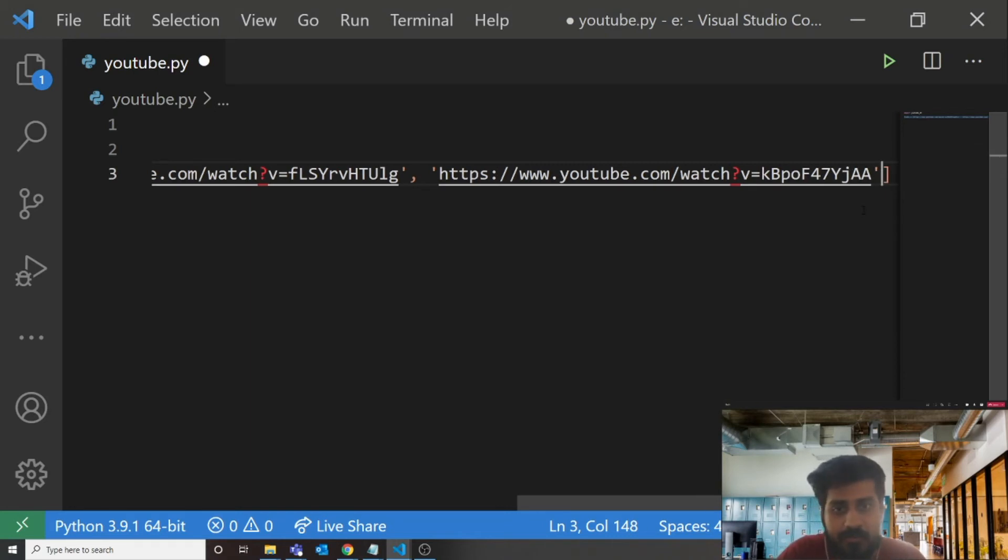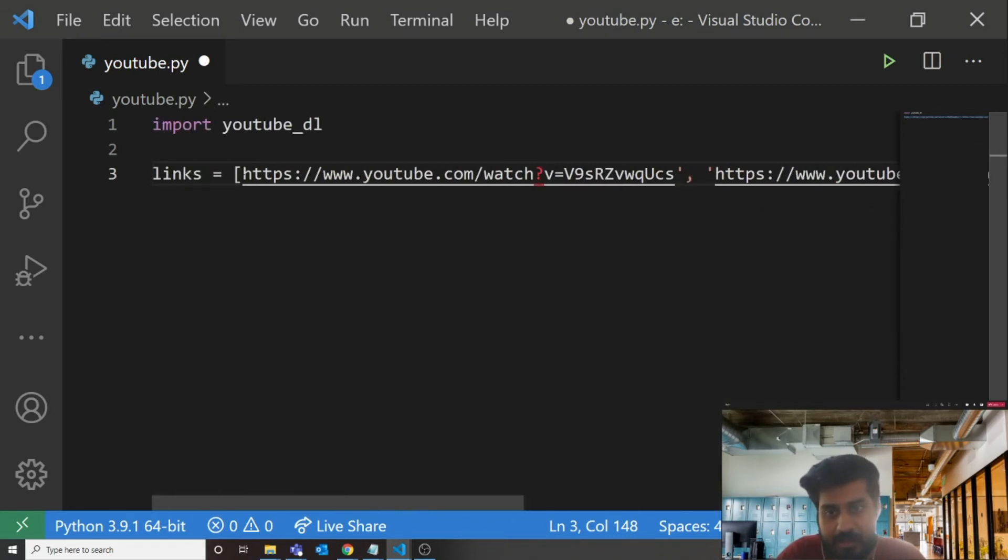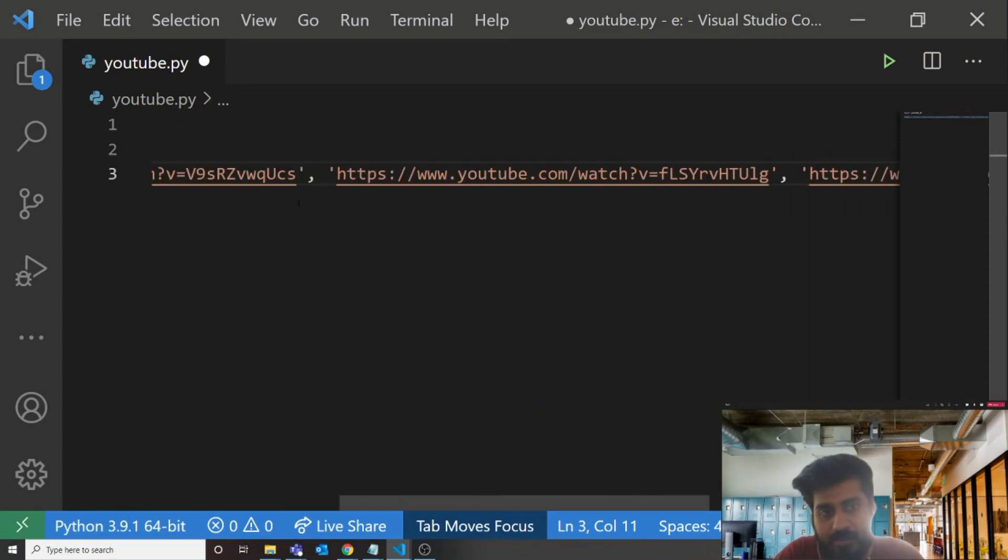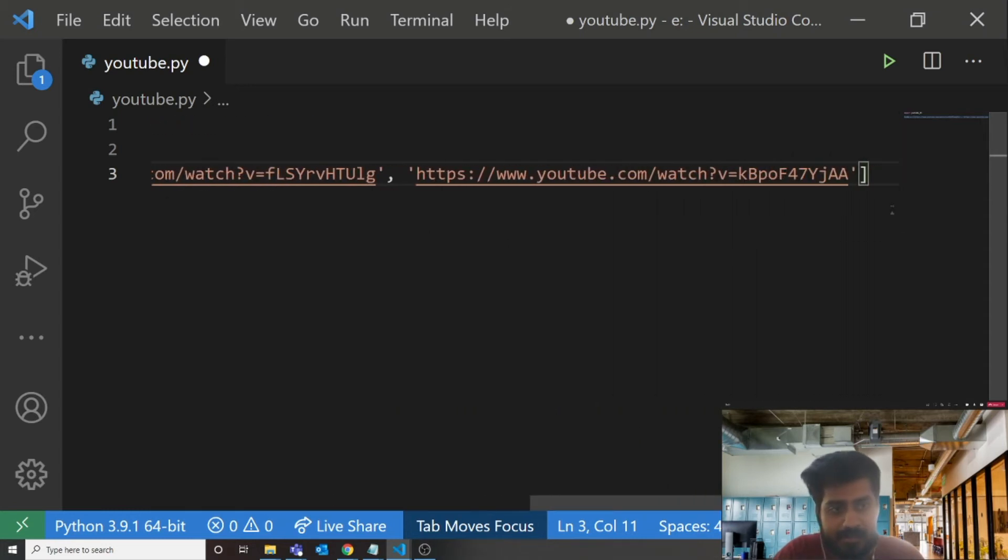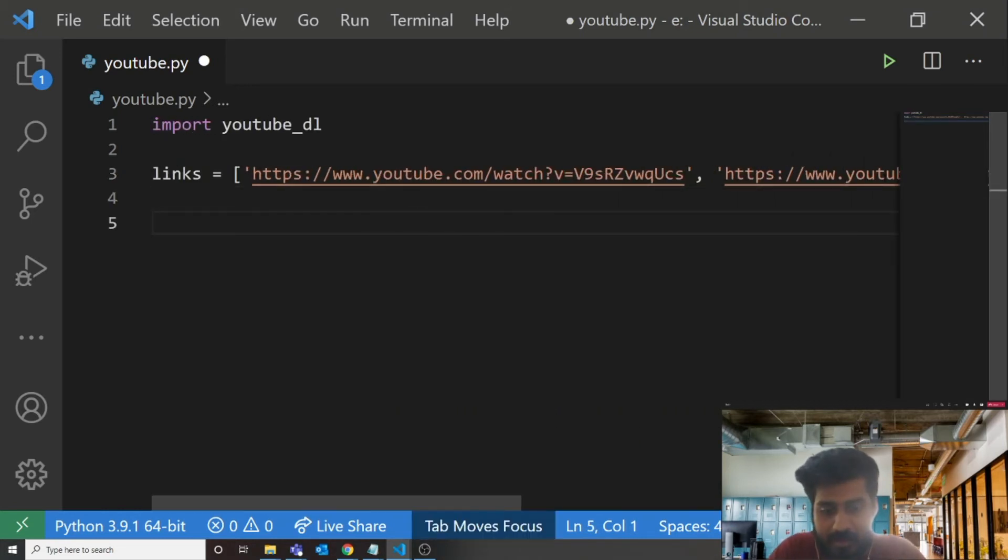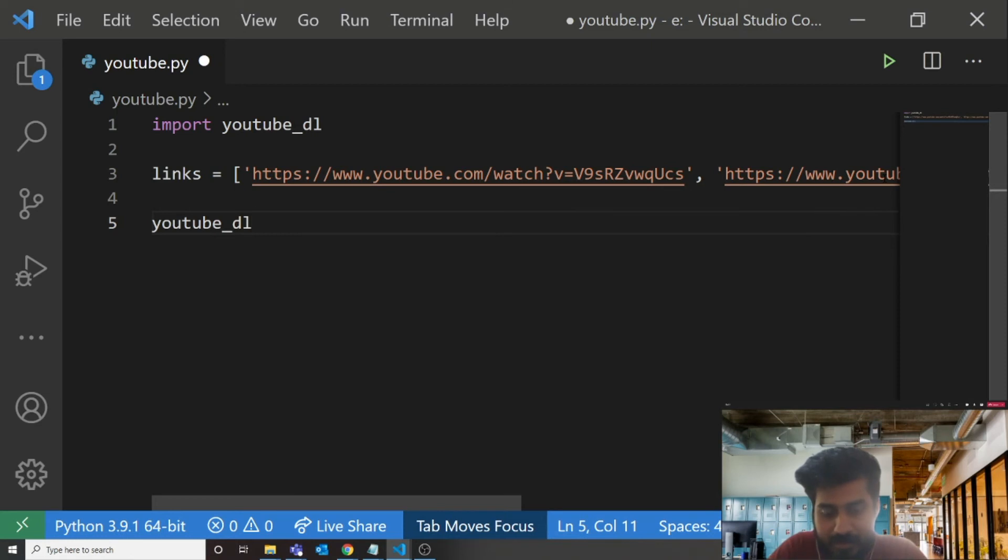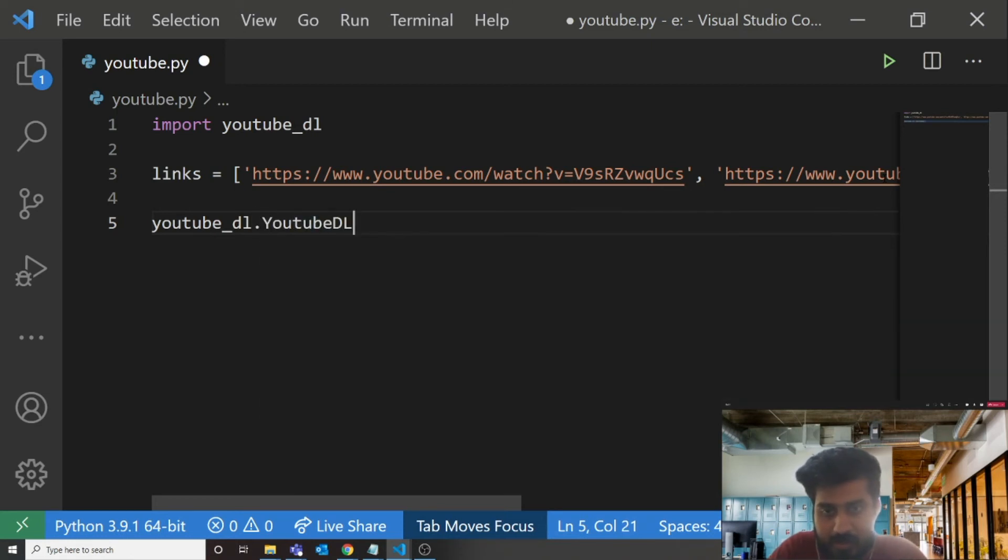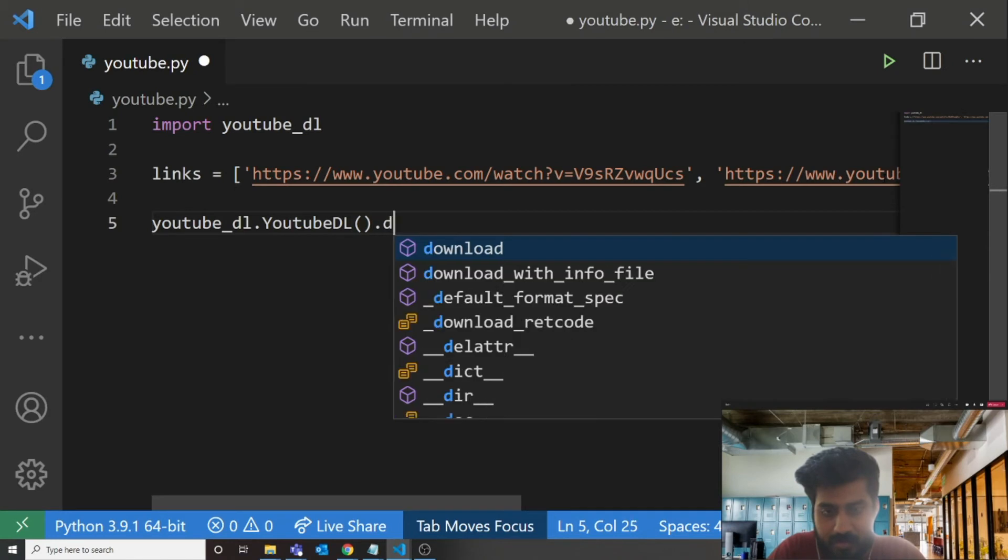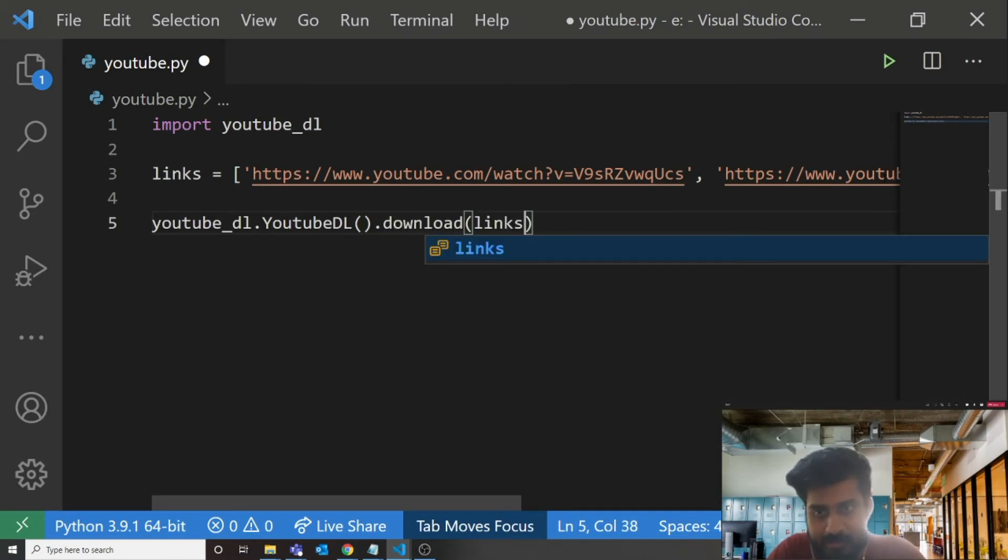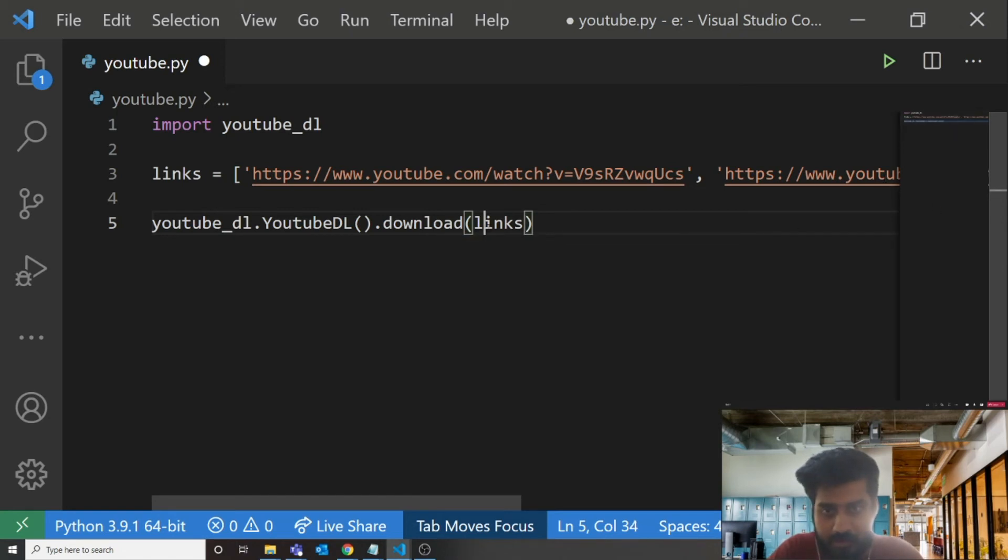This should be a list of strings. That's a point to be noted—the links should be a list of strings. That's it. Now the last line: youtube_dl.download and pass the argument links. Make sure both are correct.